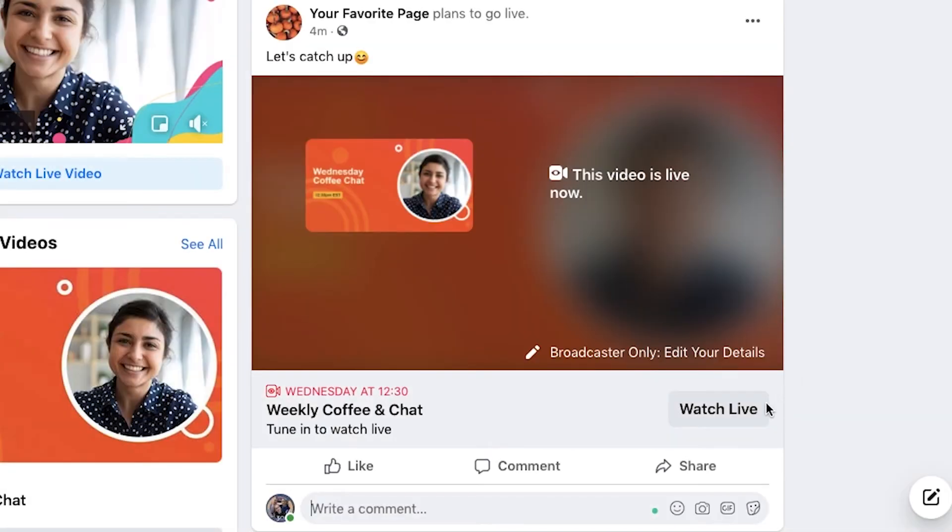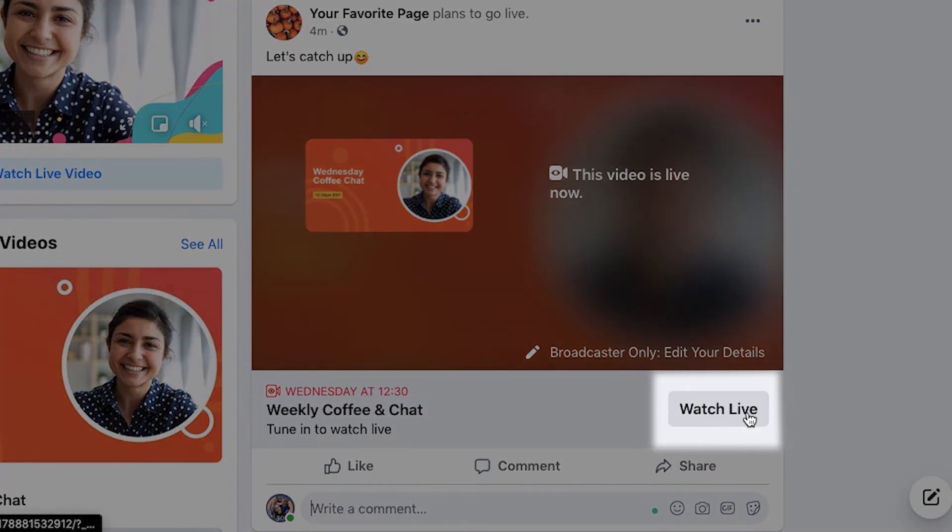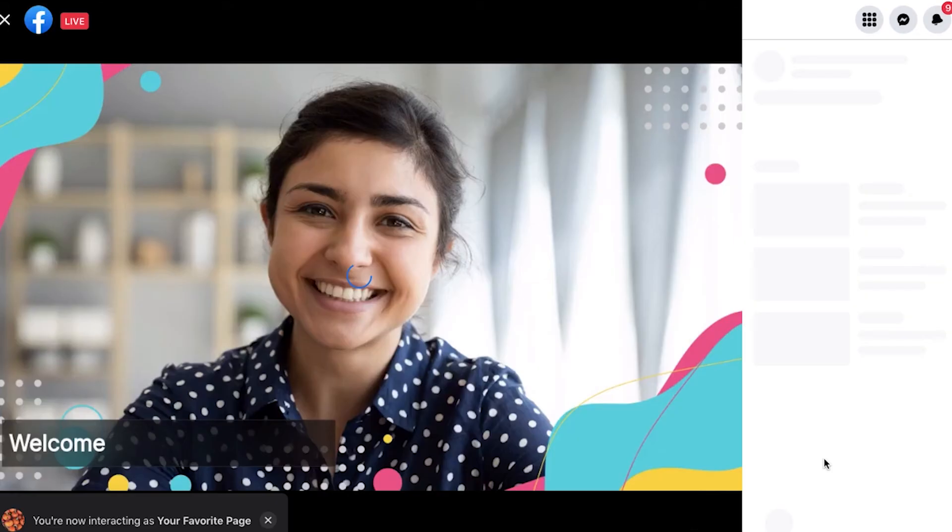Once you start the broadcast, a new post with your live stream will be created and the announcement post will contain the button to the actual live stream.